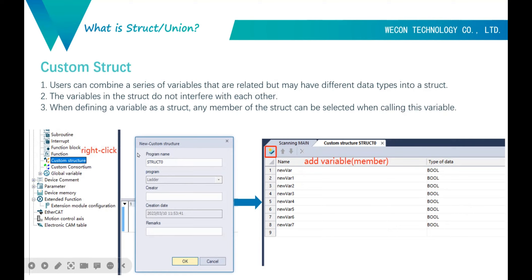To build the struct, we can see this picture. Here I have a custom struct. We right-click to build it. In custom struct, we click this button to add a variable. For the owner variable — we can also call it a member — we can set different data types. Here in the picture I set it as bool, but we can set different types.